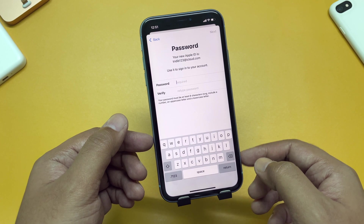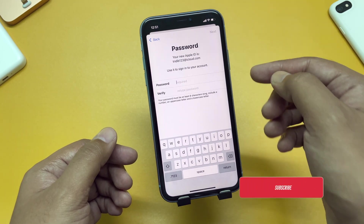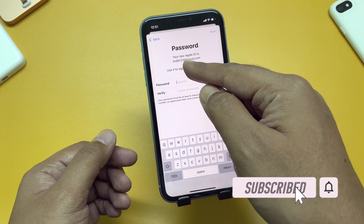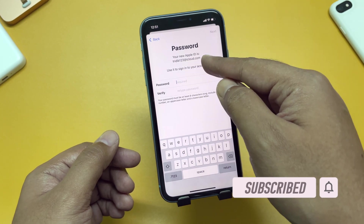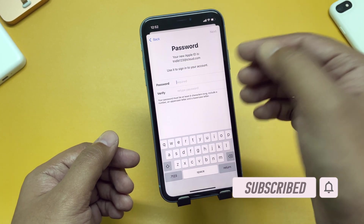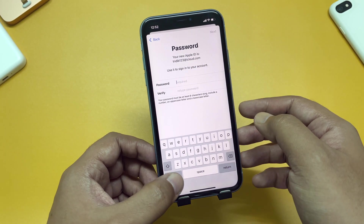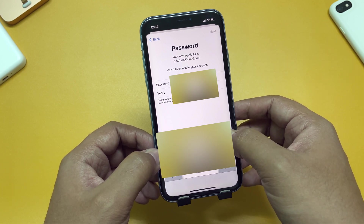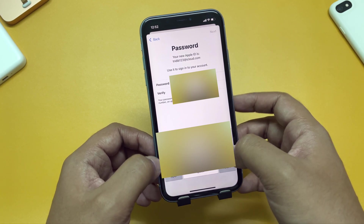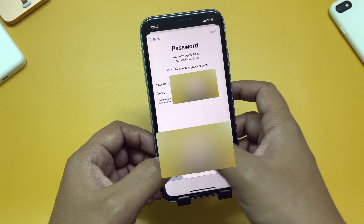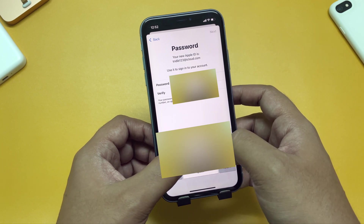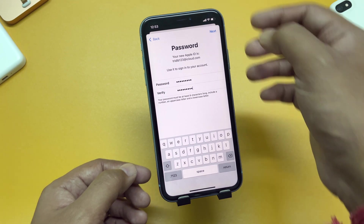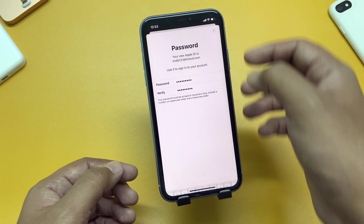Now it is asking to set up a password. This will be the password of your new iCloud.com account as well as your Apple ID. Remember, your password must be at least 8 characters long, include a number, an uppercase letter, and a lowercase letter, and your password should not include your name or your Apple ID. After doing so, tap Next.